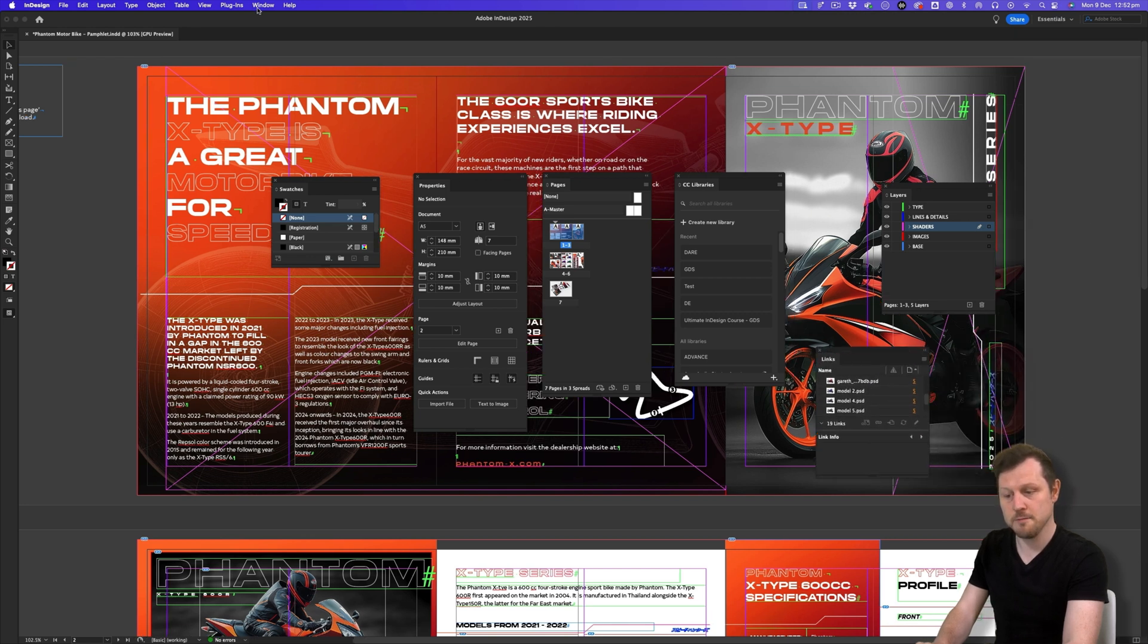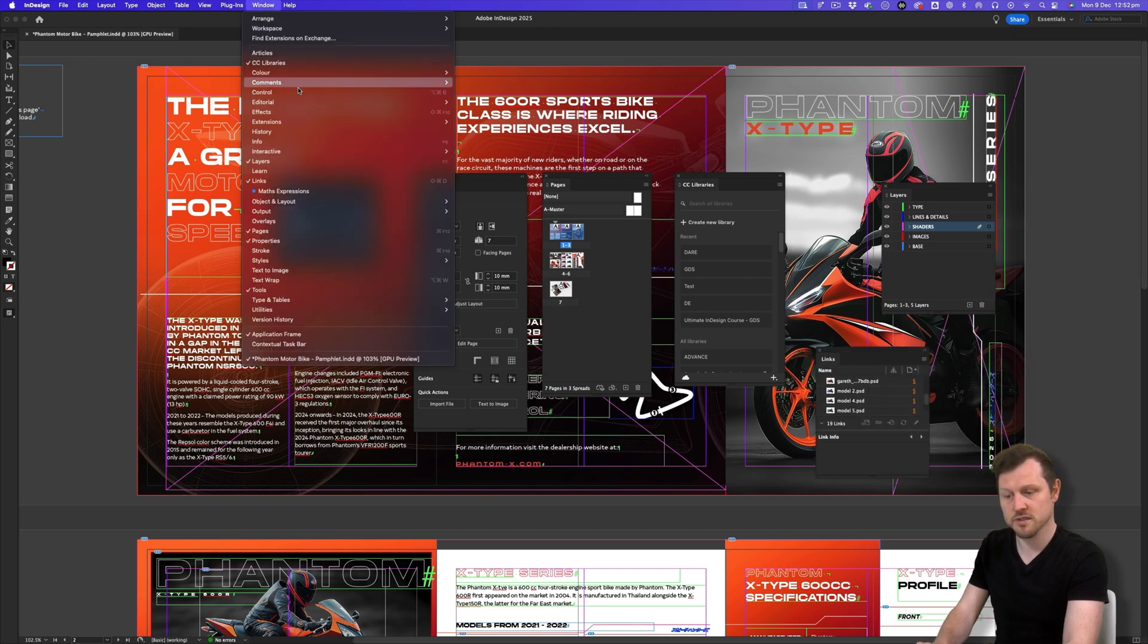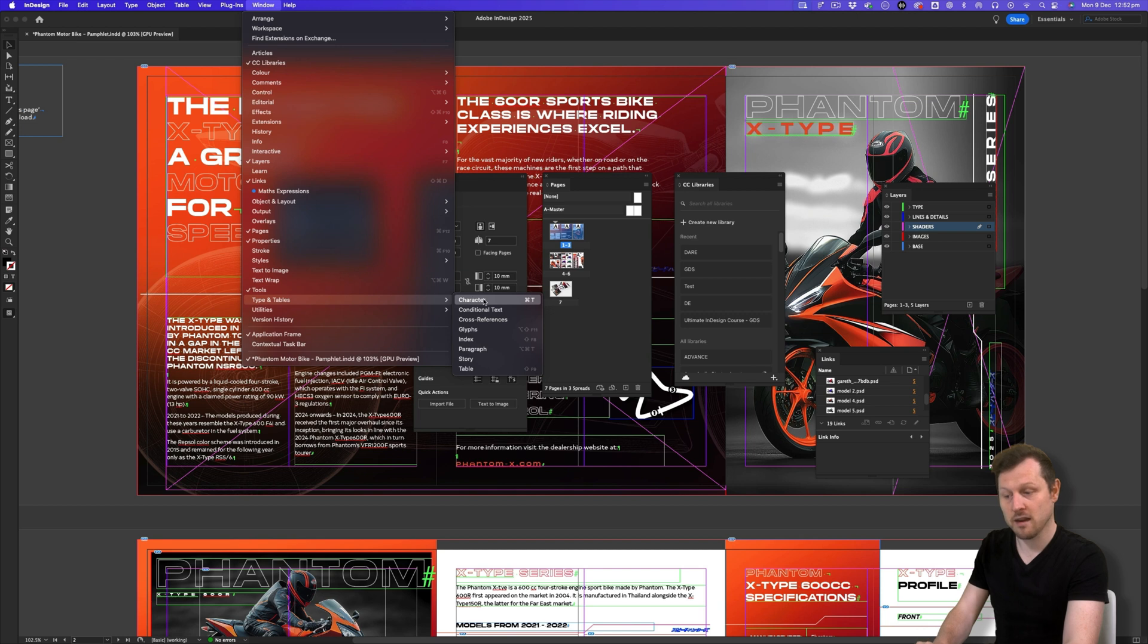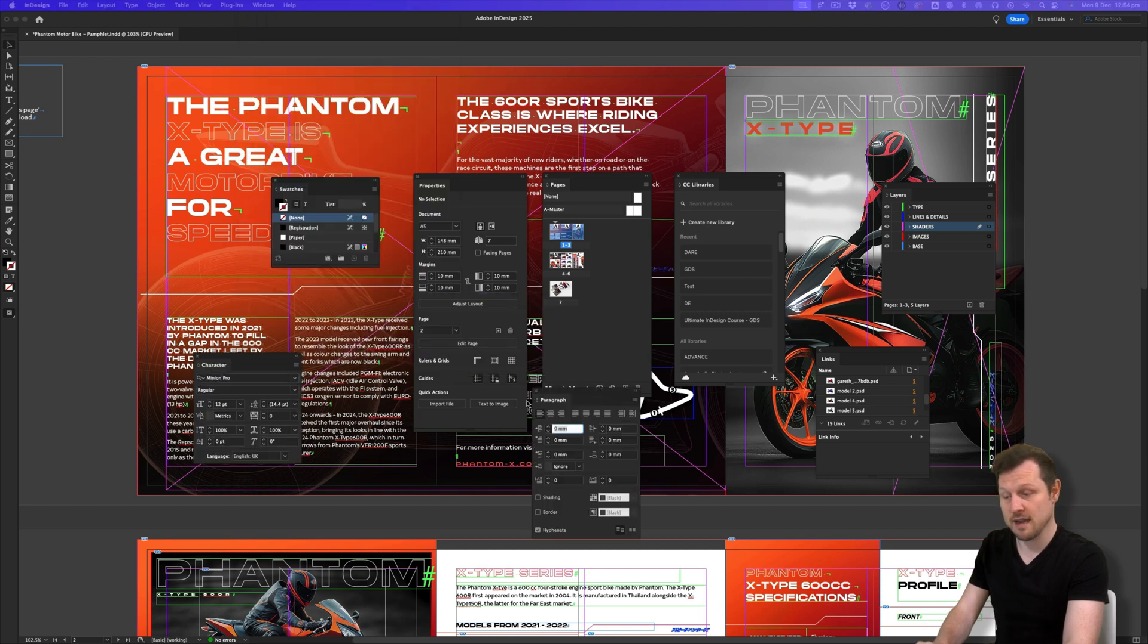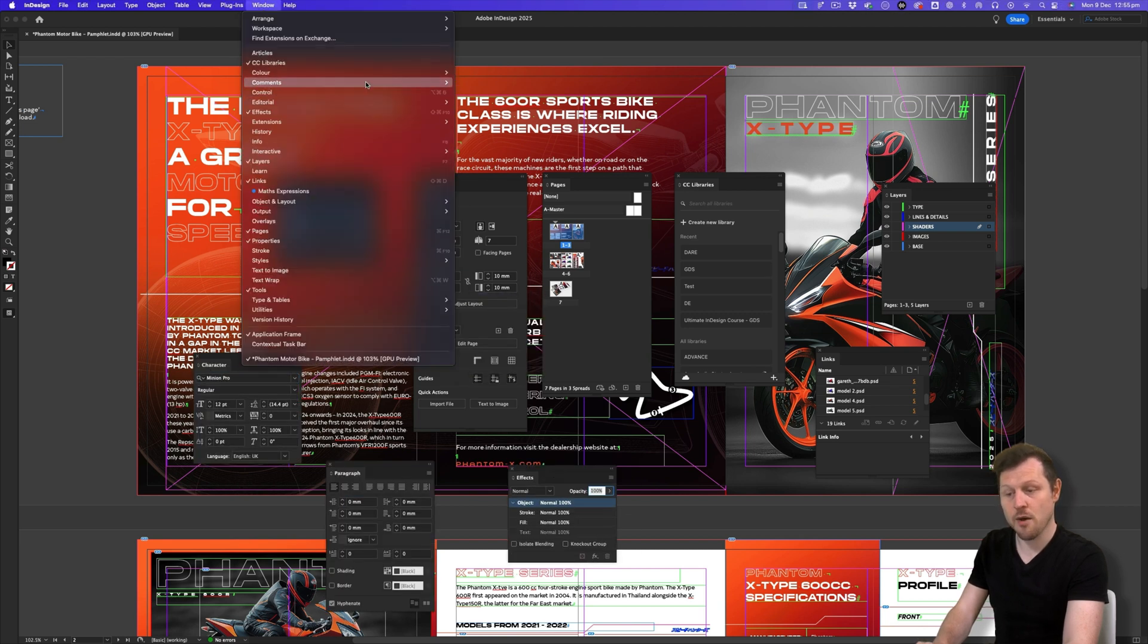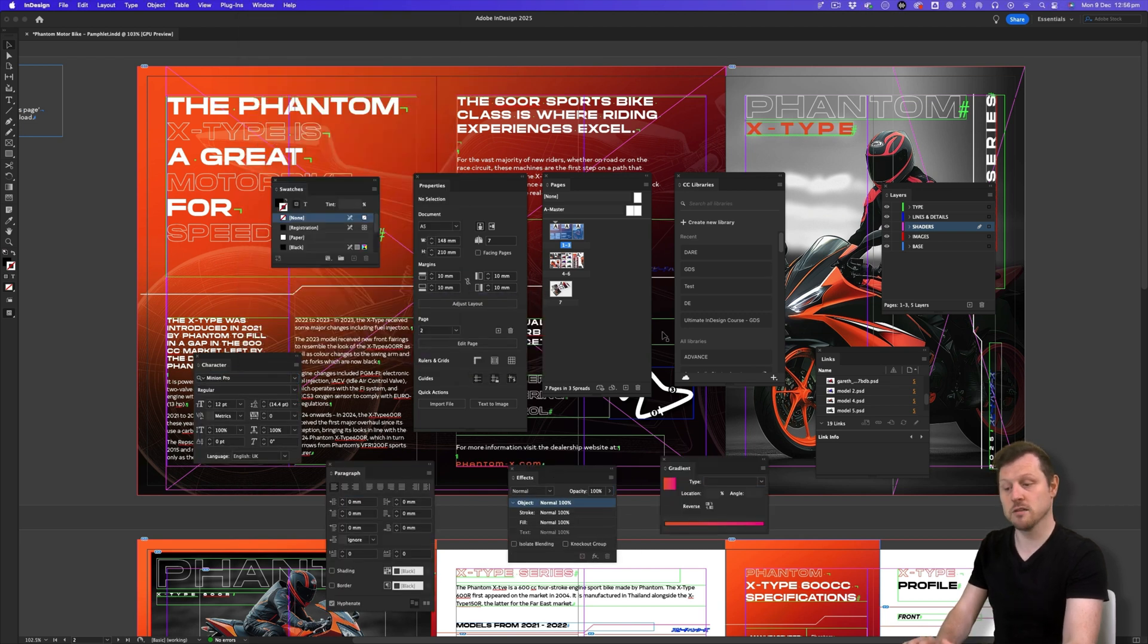Next, I'll come into Type and Tables. I'll click on the Character panel, the Paragraph panel, the Effects panel, and the Gradient panel. So now I have a bunch of panels all scattered around.